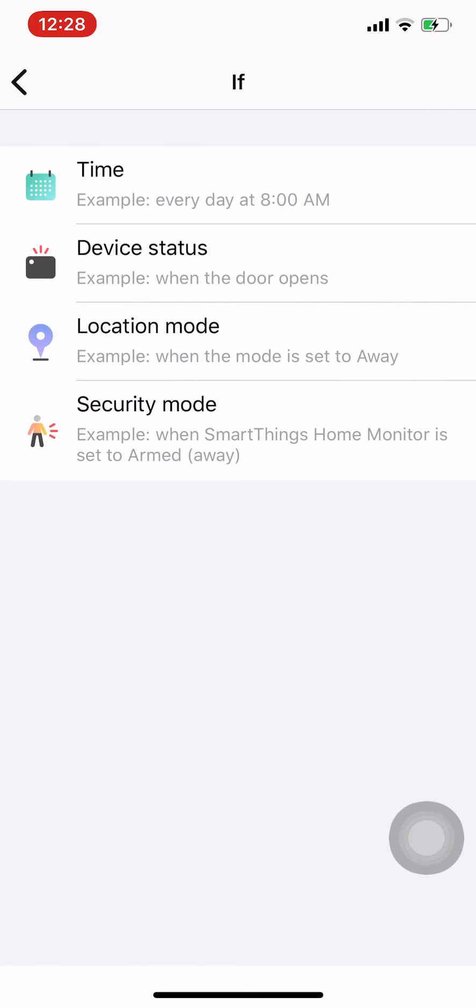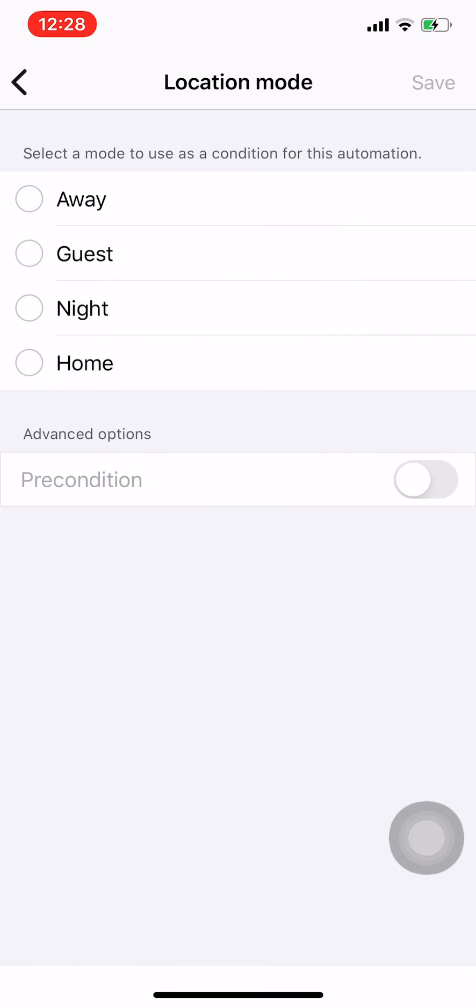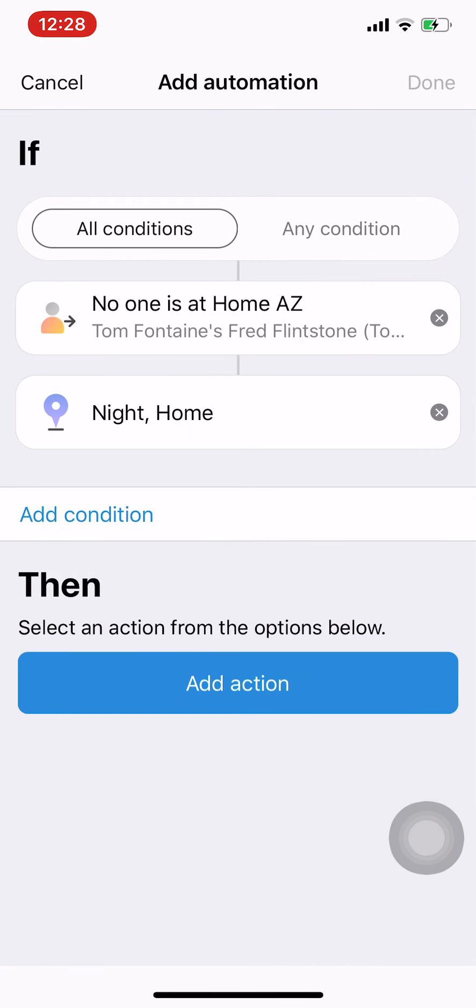So when no one is at home, everybody leaves, and I'm going to add a condition so only when the mode is night or home. That way if I've got the guest mode on, it won't trigger any of these things. So I've got that set and now I'm going to add some actions.